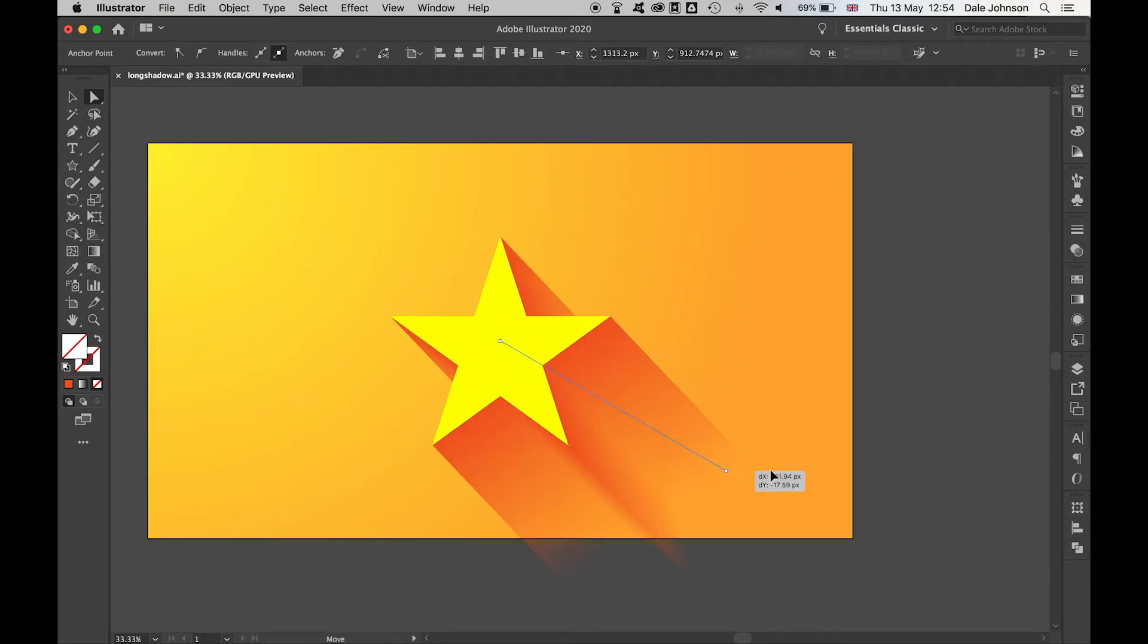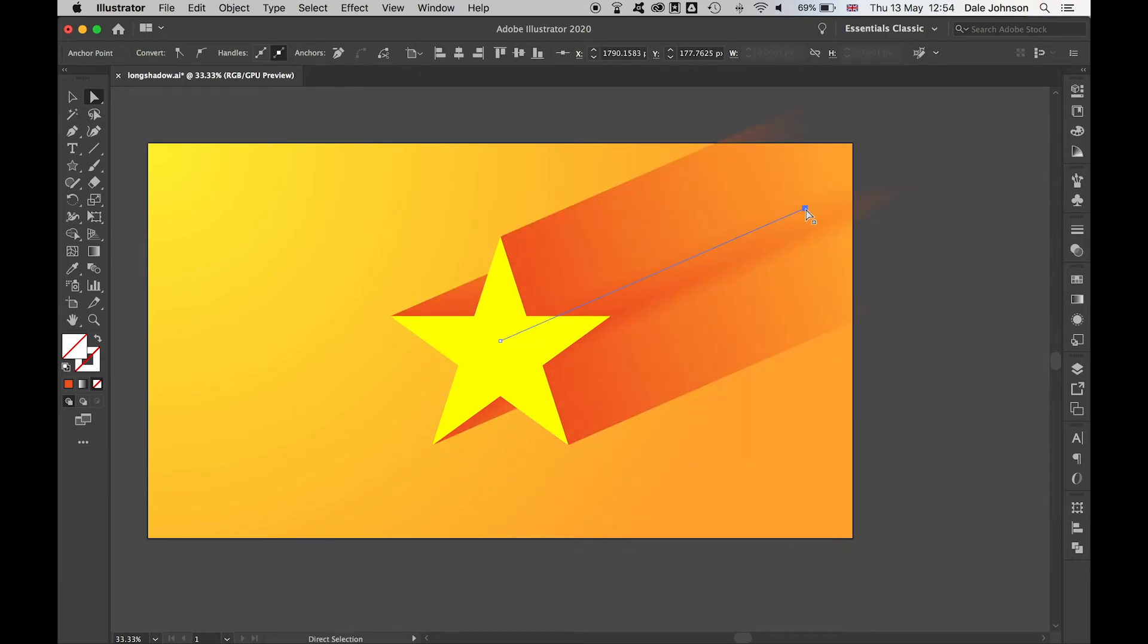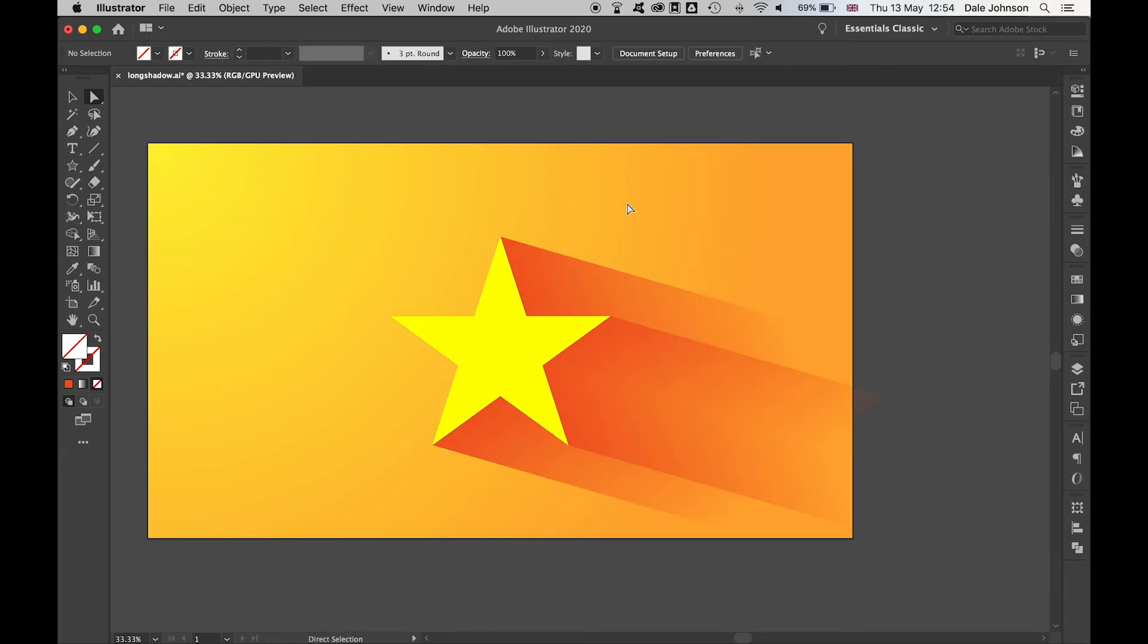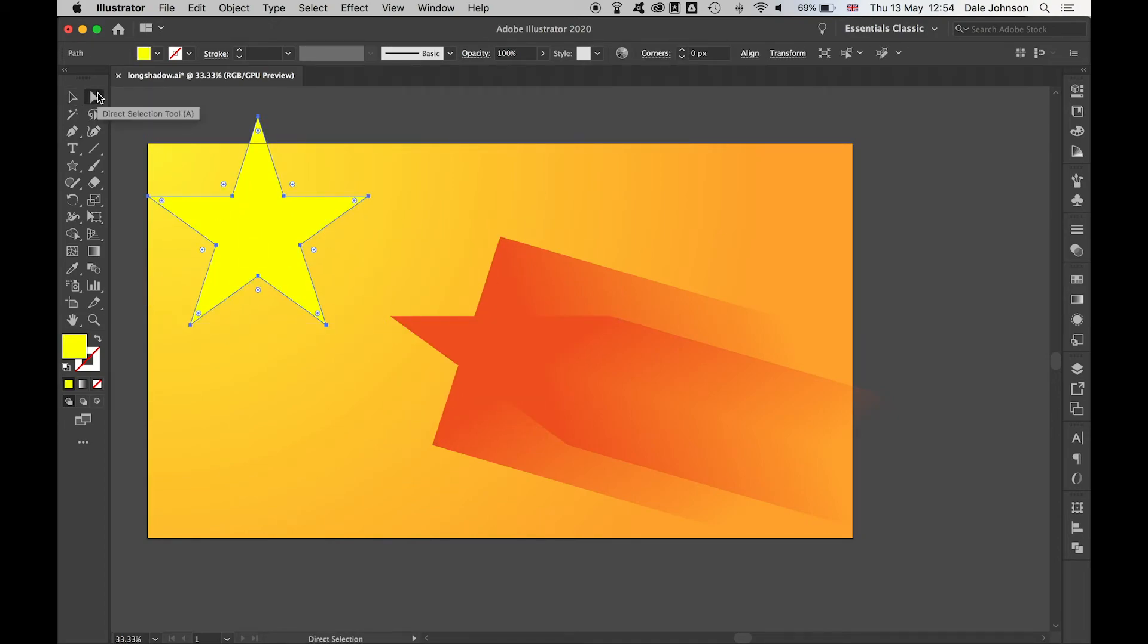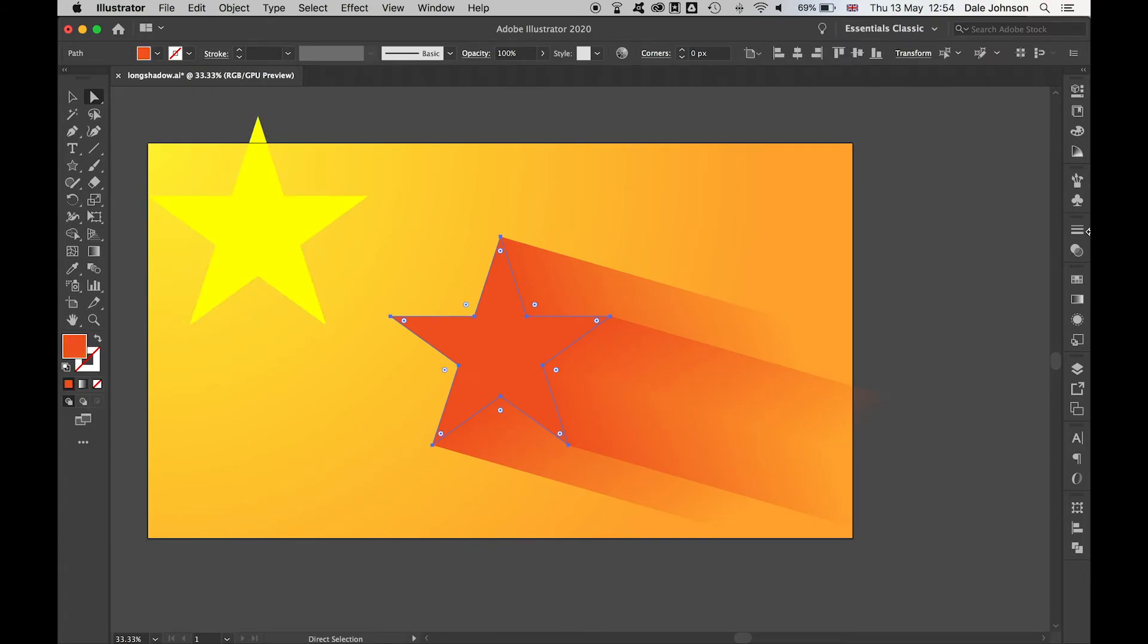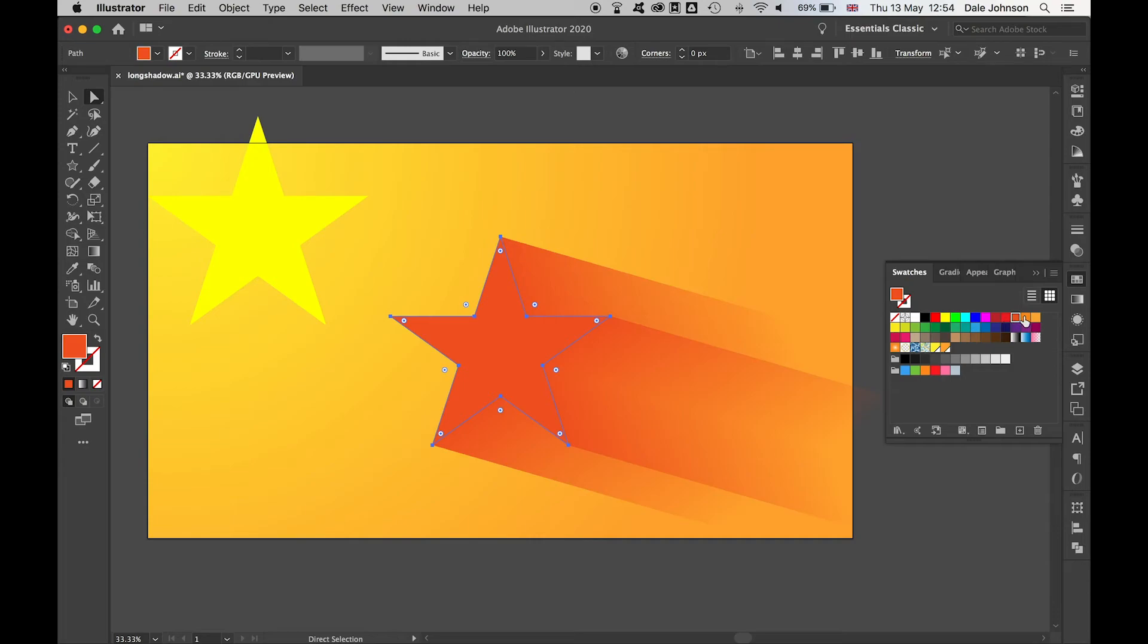I can change the length, the direction of the shadow in any way I want. If I use selection just to move the top star out of the way, if I then come back in with direct selection and select the star itself, I can then change the color of the star.